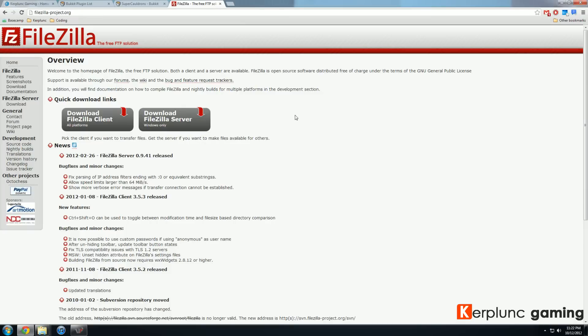So this is a FTP program that makes you access your account, your server, and you can upload or download anything from your server right there. So we hit download FileZilla client on filezilla project.org.